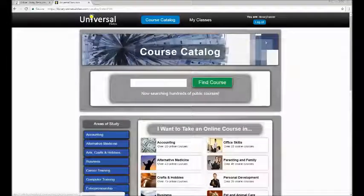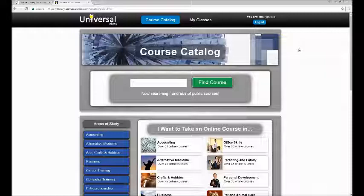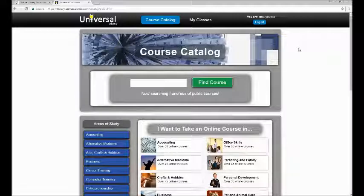Universal Class is a great resource for those who want to take classes on certain topics but have not found the time to take traditional college courses. Browse the collection and see which classes catch your eye.